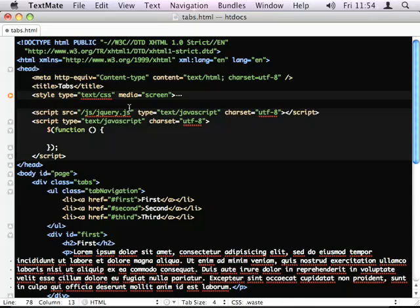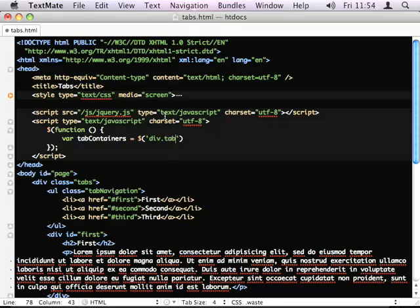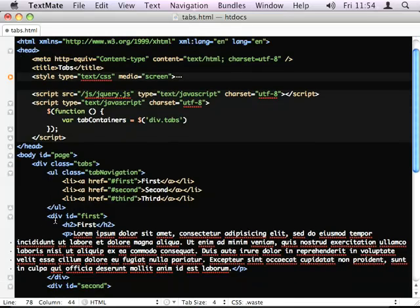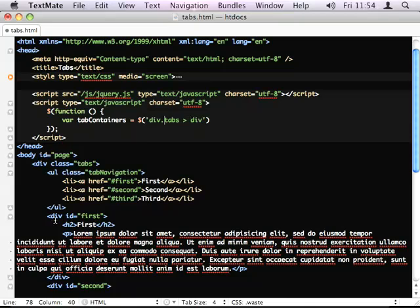First thing I'm going to do is store the tab containers. So, I'm using CSS to target the div that I'm interested in, and I'm asking for the direct descendant that match the div element.